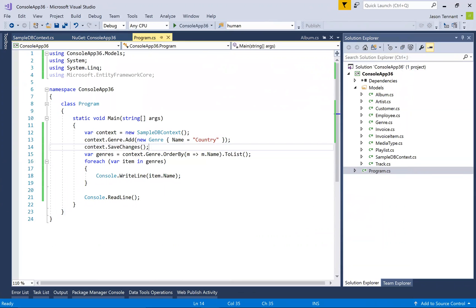So there's an example of getting some data, adding some data, and reverse engineering a whole database.